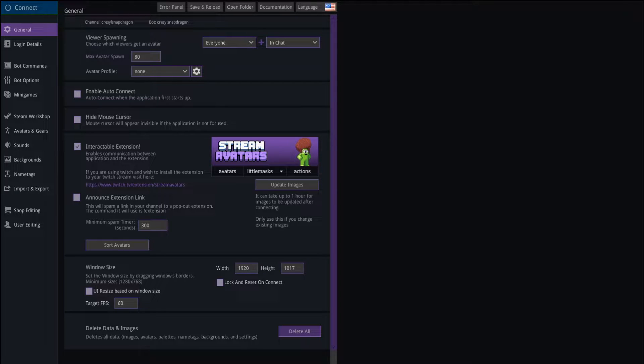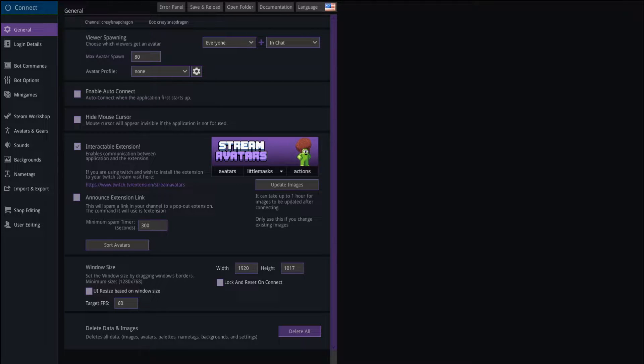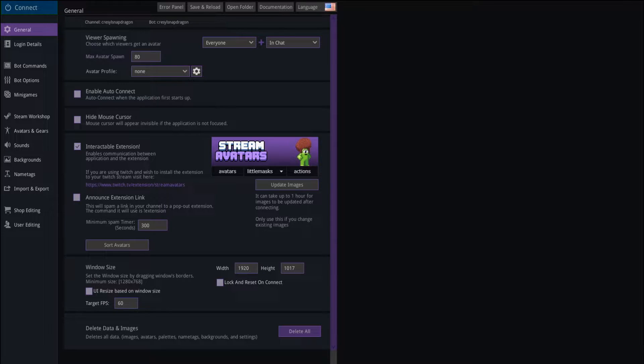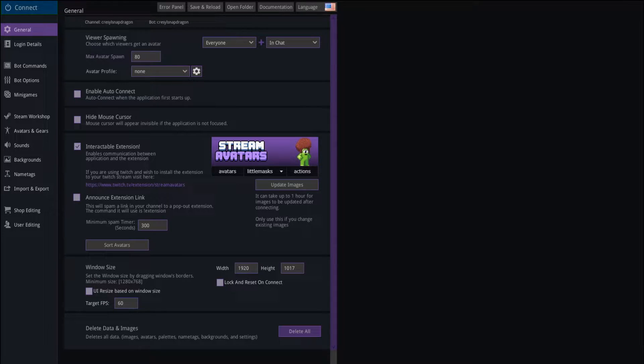I'm going to show you in this video how to set up the general and login details and even how to connect the game to OBS. In the next several videos I'll show you how to set up the minigames, how to get your avatars imported into StreamAvatars, and how to set up the shop.